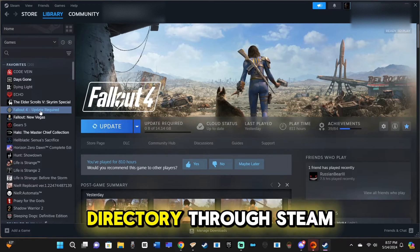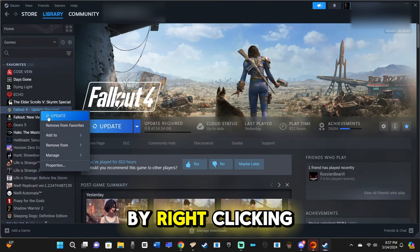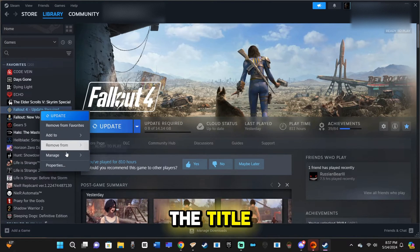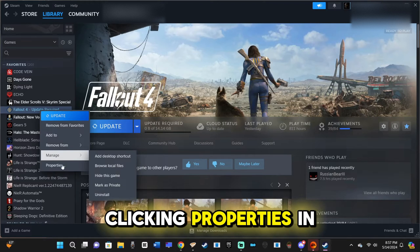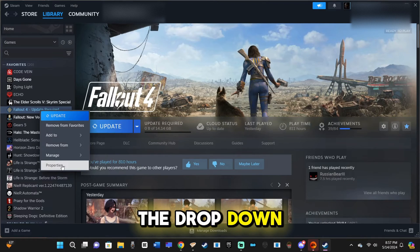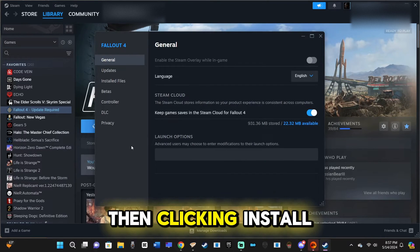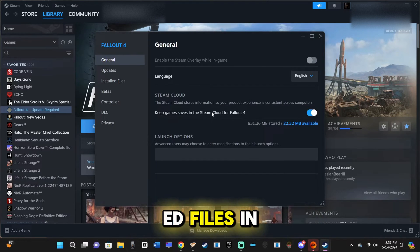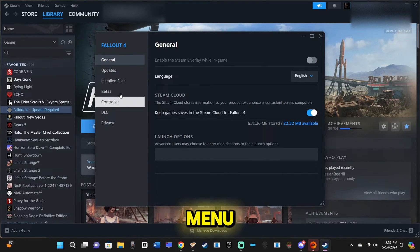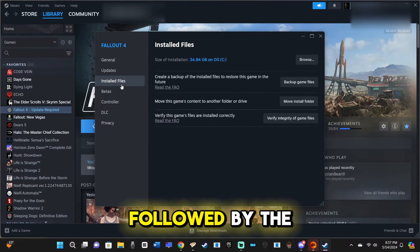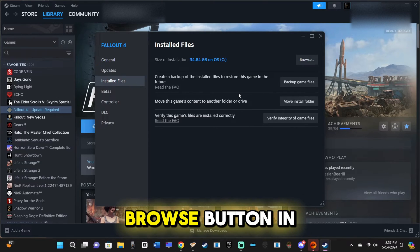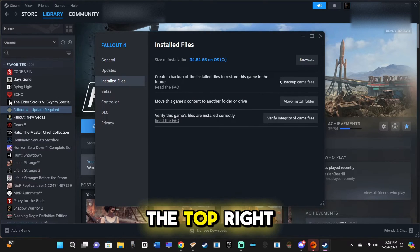Open your root directory through Steam by right-clicking the title, clicking Properties in the drop-down, then clicking Install the Files in the pop-up menu, followed by the Browse button in the top-right corner.